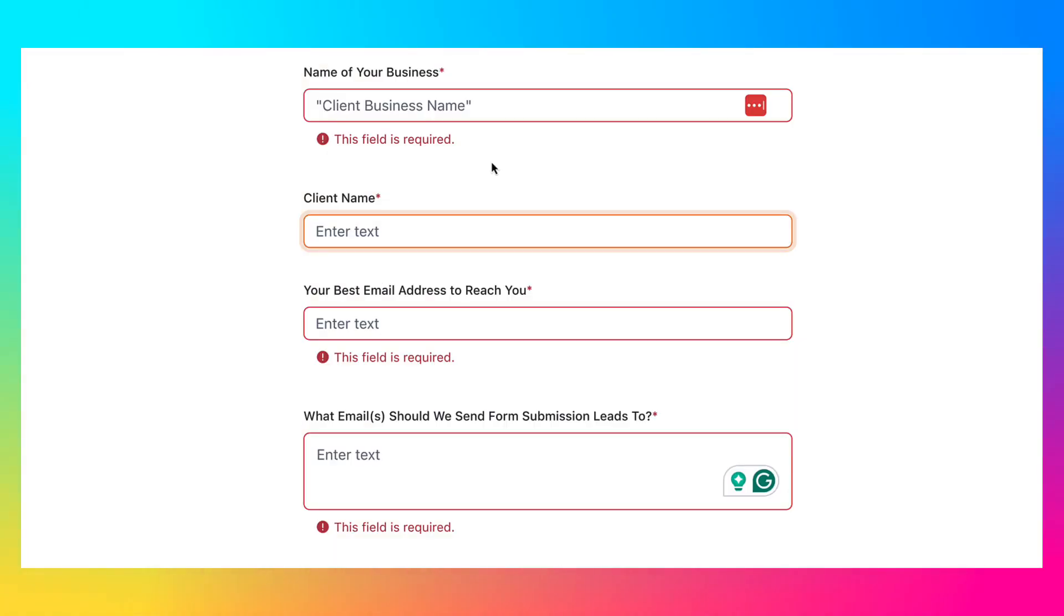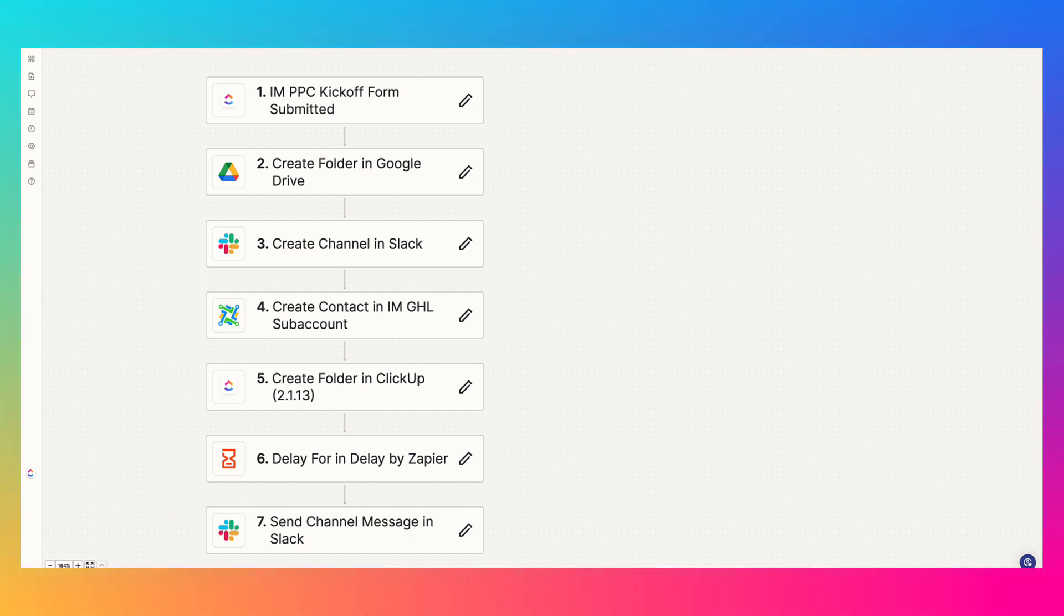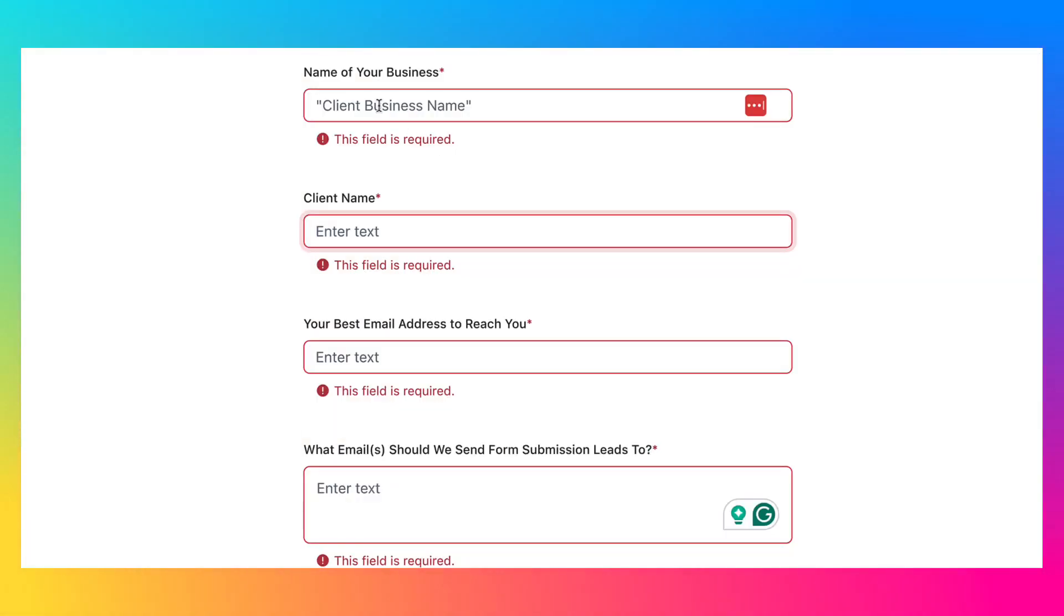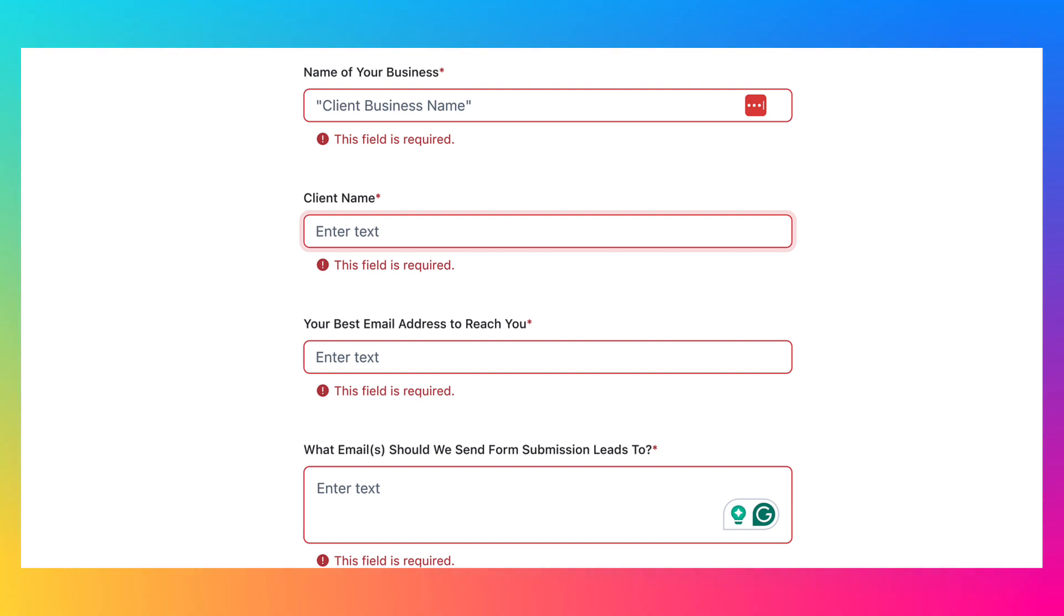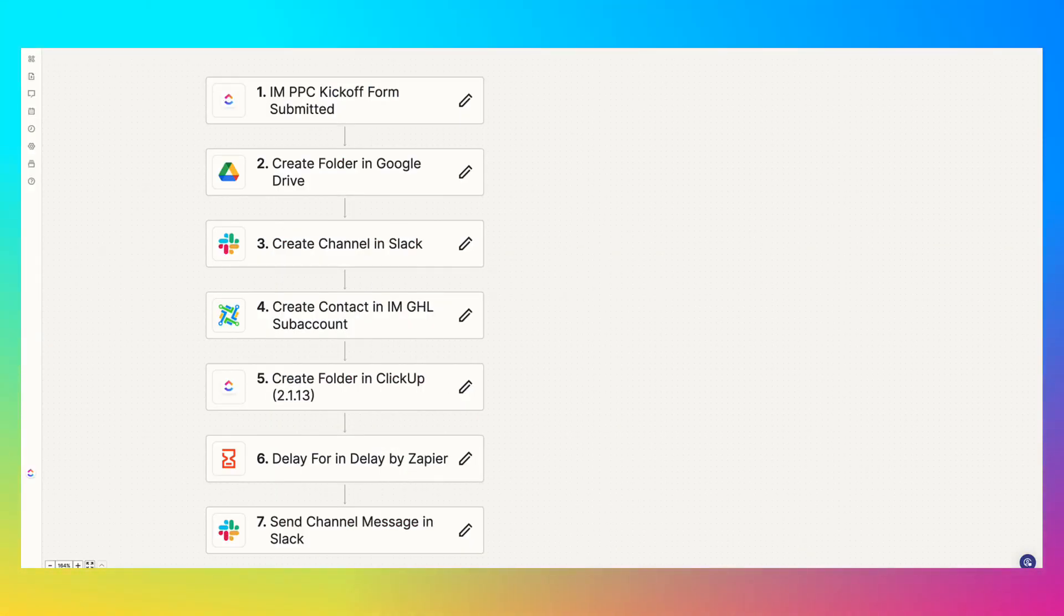Now what we rely on for all of these steps in Zapier is the first question, which is the name of your business. In ClickUp, this would be called the task title for your form. And what this does is we're going to use whatever we put here for the names of everything else that gets created in Zap.